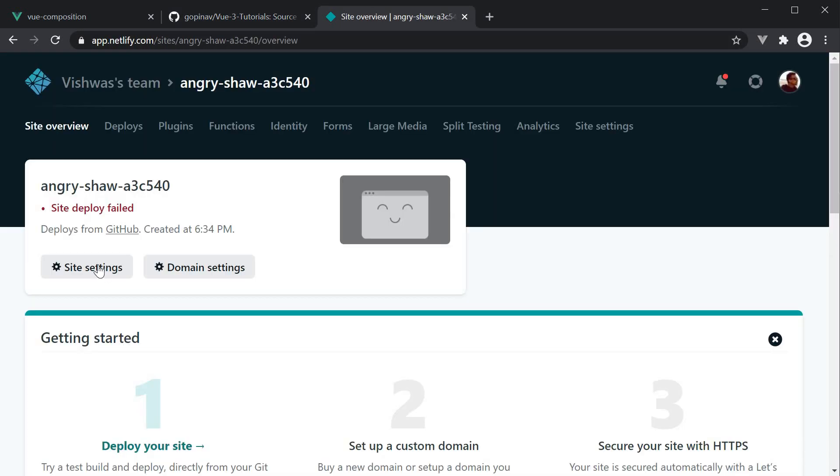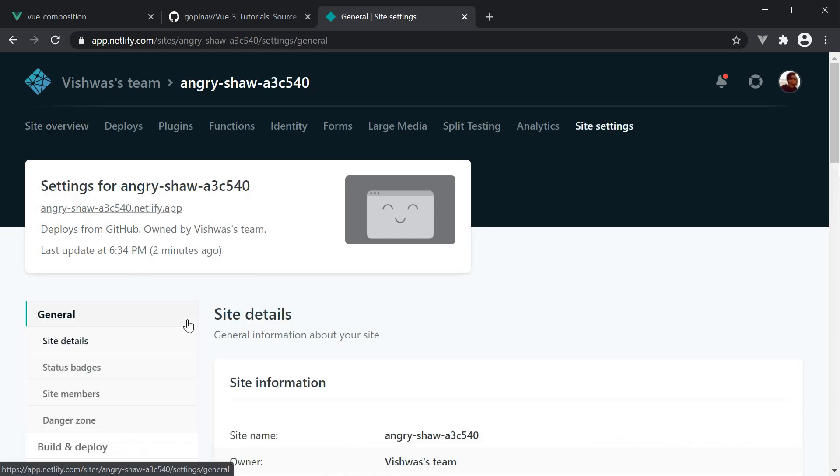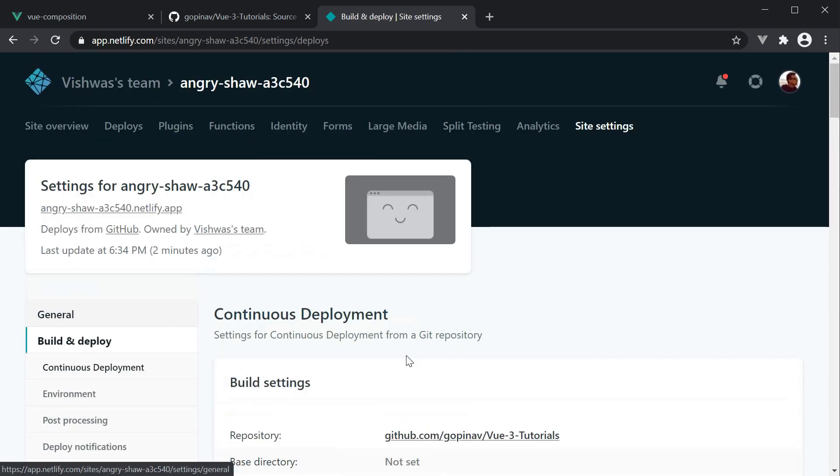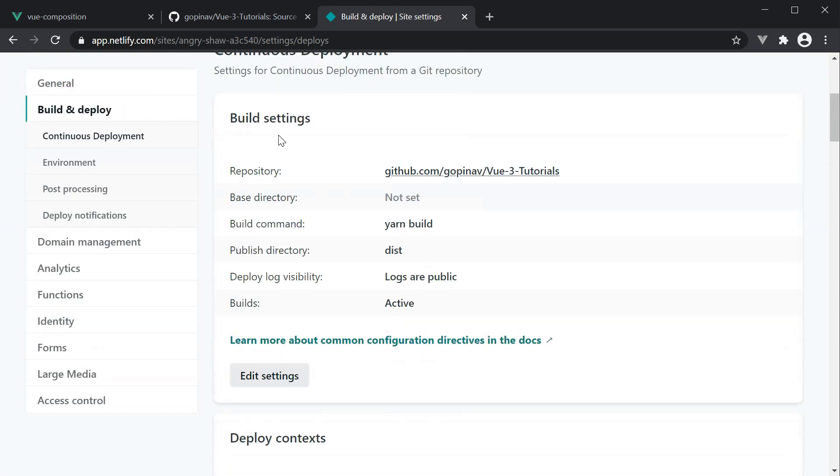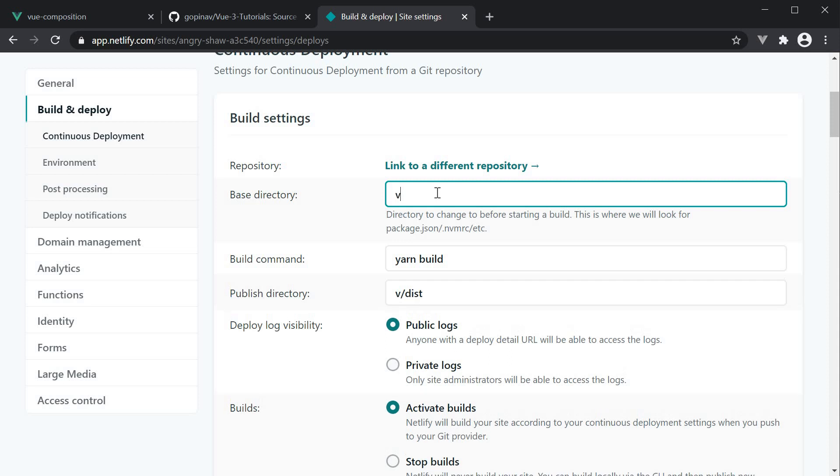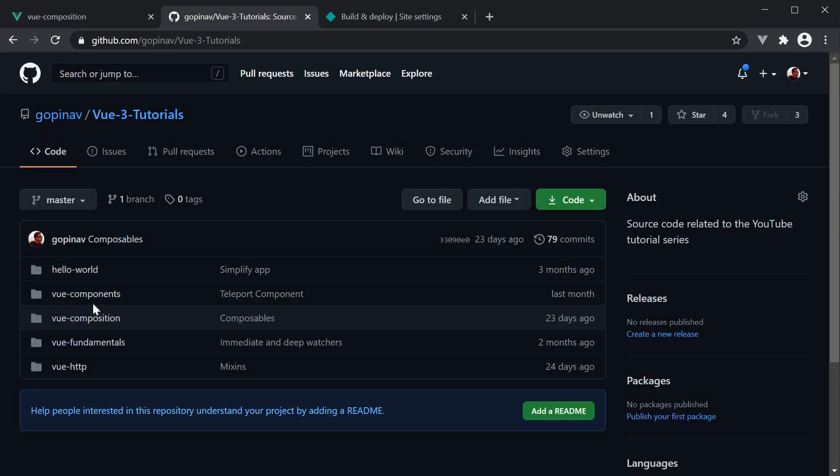For that, click on site settings, select build and deploy in the site nav. Under build settings, click on edit and set the base directory. Let's say we want to deploy the Vue composition app that we have been working in the past few videos. The base directory will be Vue hyphen composition. This corresponds to the Vue hyphen composition project in our repository.